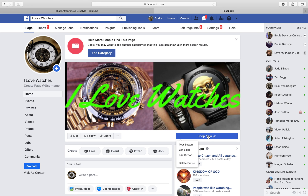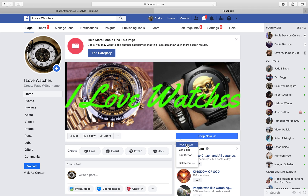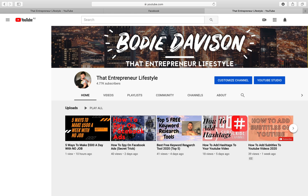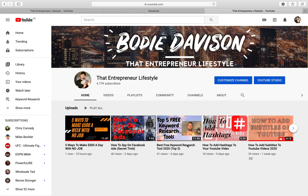Now let's test it out. You've got 'Shop Now' here — let's press 'Test button' and see what it's like when someone clicks on it. It's a direct link straight to my YouTube channel. So it's that easy guys.